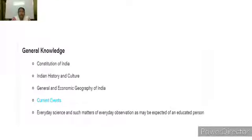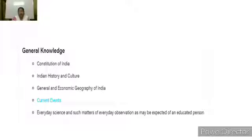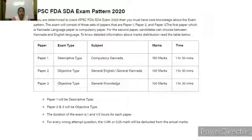General Knowledge includes: Constitution of India, knowledge of Indian History and Culture, General and Economic Geography of India, Current Events, Everyday Science, and such matters of everyday observation as may be expected of an educated person. These are the general knowledge topics that an educated person should be familiar with, and this knowledge is required for the exam.